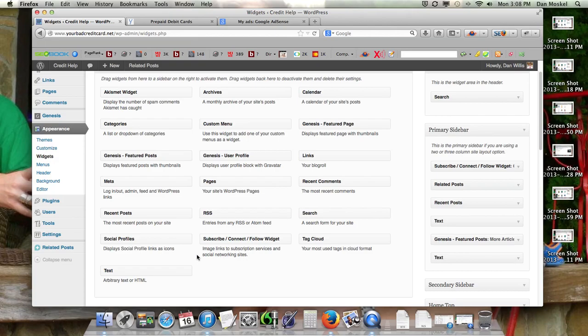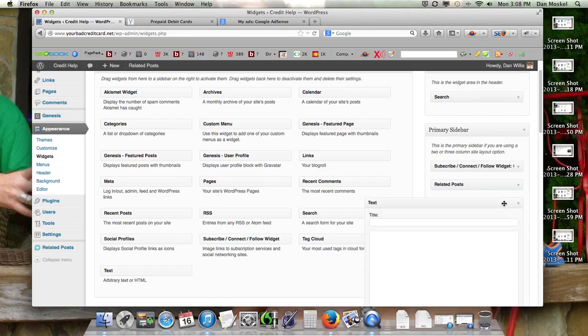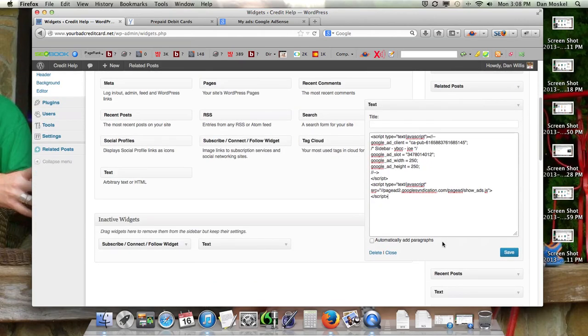We're going to put that in the primary sidebar on our WordPress theme. We're going to put it between the related posts and the recent posts, and we are just going to paste it in here. We're going to click Save.